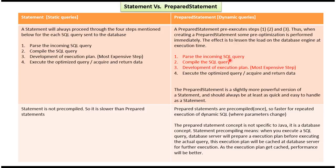In the case of a prepared statement, steps one, two, and three are pre-executed. The prepared statement is pre-compiled, and these three steps are executed only one time. So for the second and third executions, the first three steps won't run — only the fourth step executes, which is just to execute the query and return the data. This makes prepared statement faster than statement.